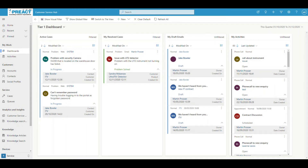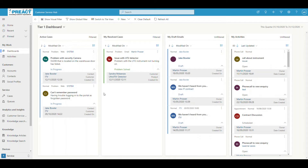So Martin from Preact again. This is just a short video on Dynamics Customer Service. I'm going to show you briefly how this is used from a customer service standpoint. Obviously if you're interested in sales, this can feed into sales, and it can also feed into field service. We have a few other videos on those as well, so if you check out our YouTube channel you'll be able to see those.